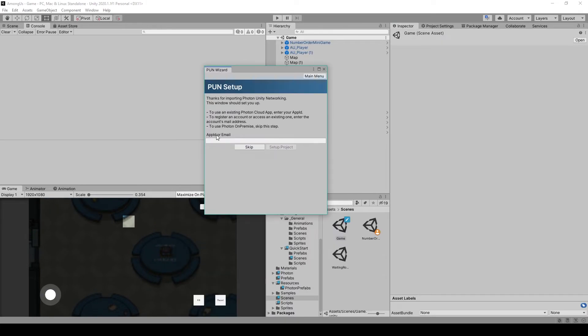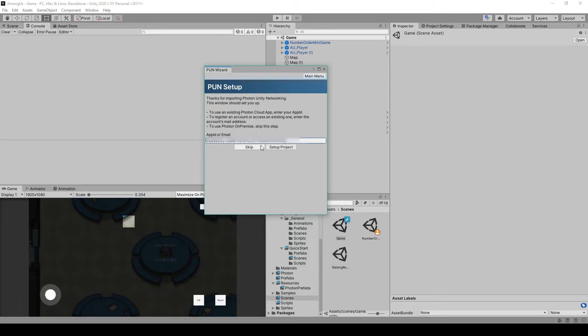Now when I imported this package, it brought up the PunWizard window again, and it's asking me to re-enter my app ID. So I'm just going to paste it in again, and click Setup Project.